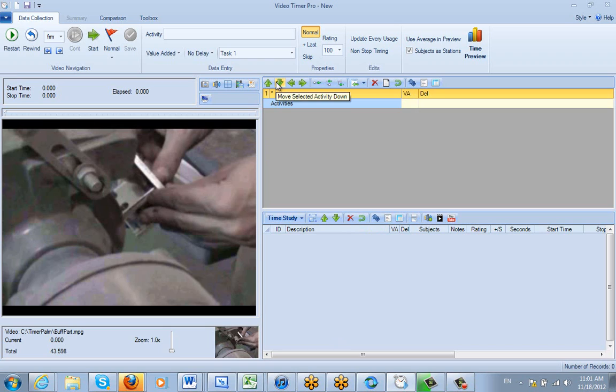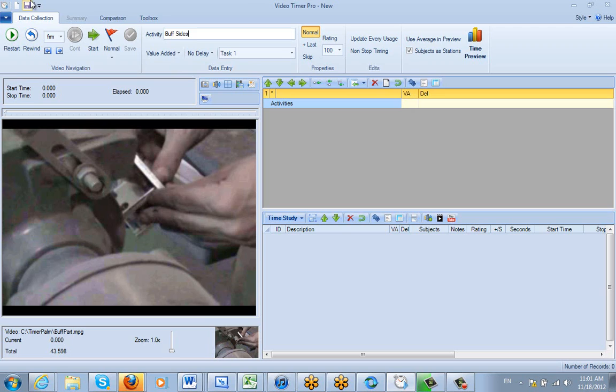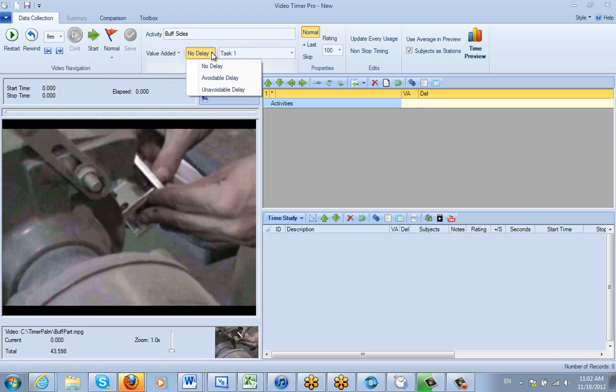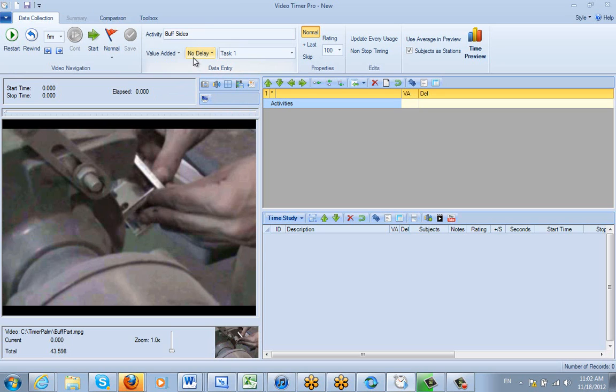Now let's say I knew the activities I was going to observe, so I can start defining them here. So I know the first one is above the sides. Now notice my settings here. Here are the value-added options, value-added, non-value-added, required non-value-added. I can also identify if there are any delays involved, no delays, avoidable delays, unavoidable delays. By default, our options will always be no delays and value-added.